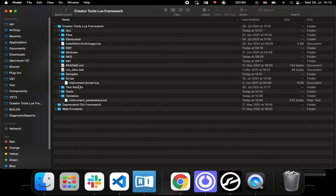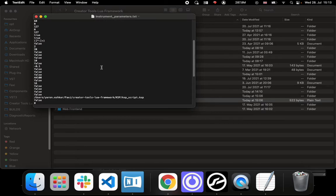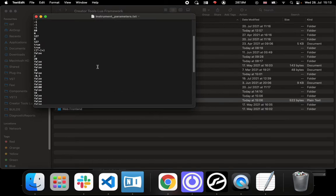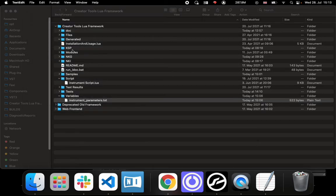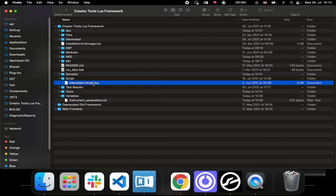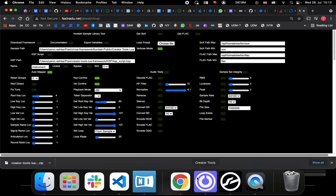What this front end actually does is it creates this variables file, which would be the parameters of the script that we run, just a list of parameters. Later we'll be running this script and it tells that script what to do.